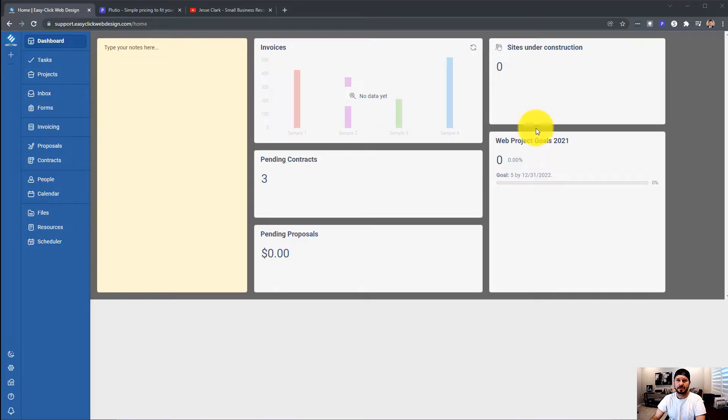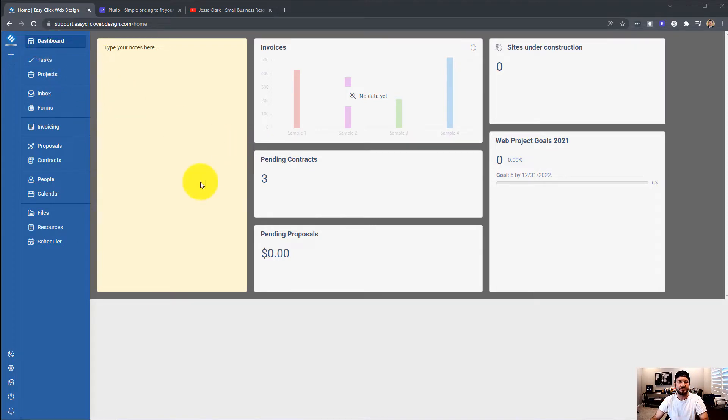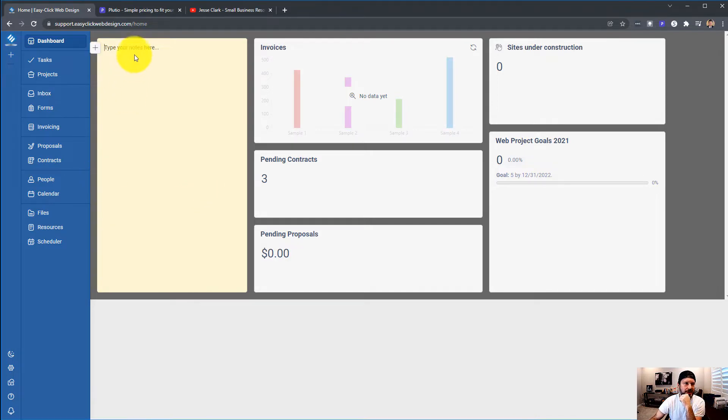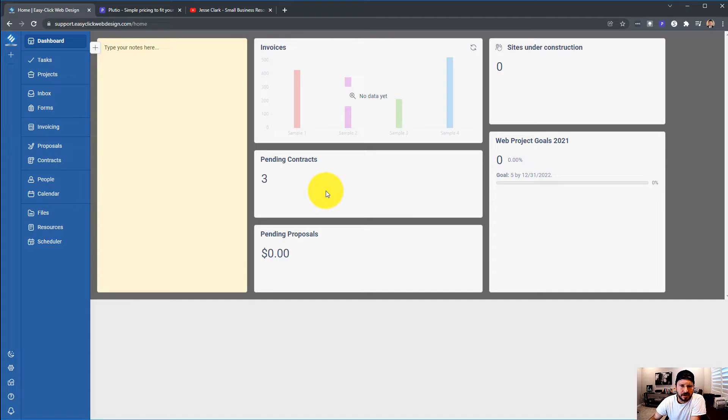All right, so we're going to start right here in the dashboard. It's fairly new, and here's how I have it set up with my notes, invoices, sites under construction, pending contracts, web projects, pending proposals.